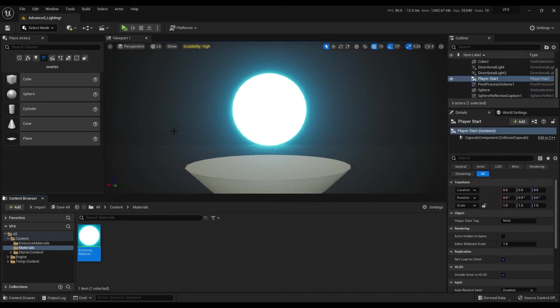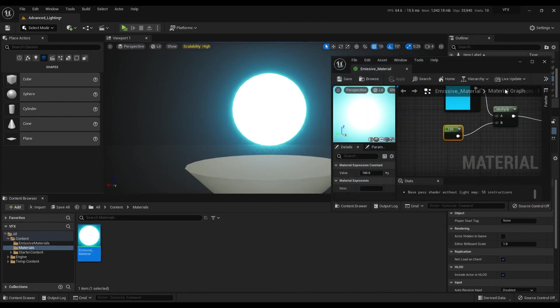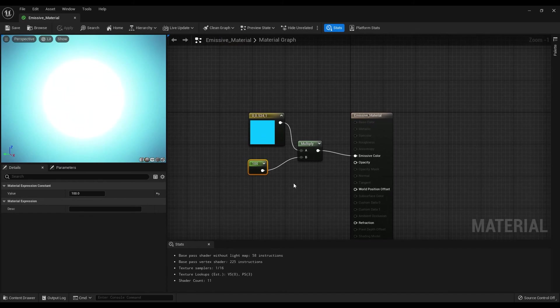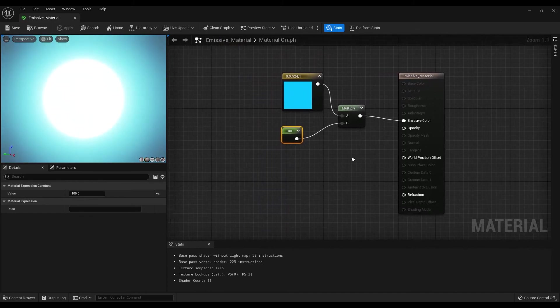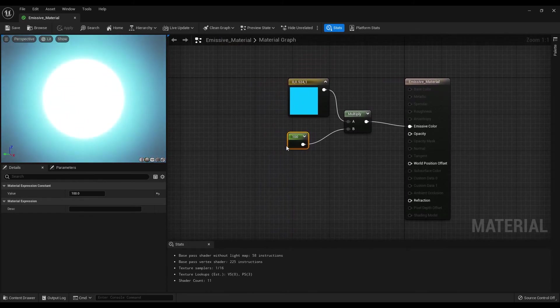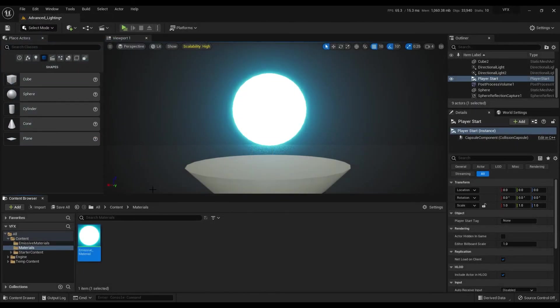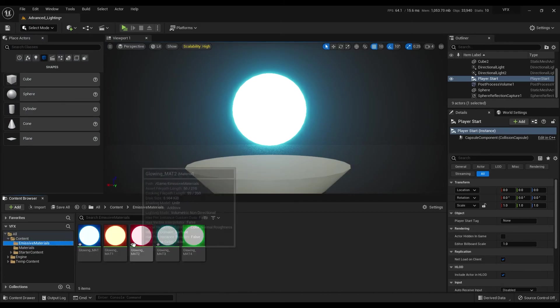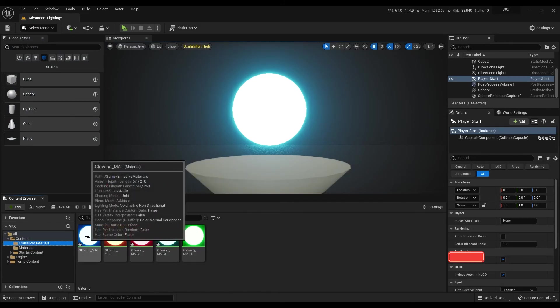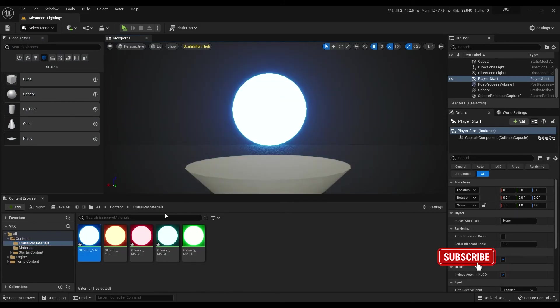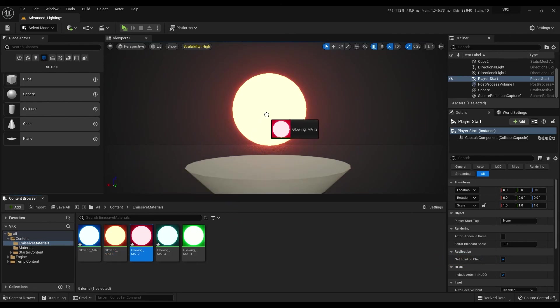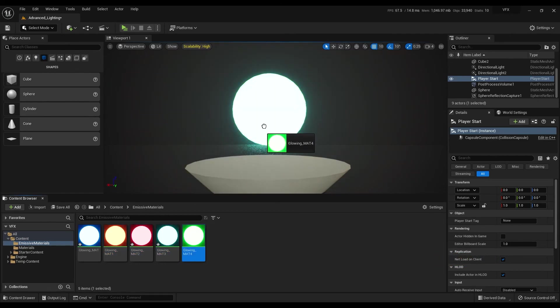This is all you need to do to create an emissive material in Unreal Engine 5. Go and play around to see what you can create. If you like this tutorial, please comment down below and don't forget to like and subscribe to this channel for more content. Once again, thanks for watching. I see you guys next time.